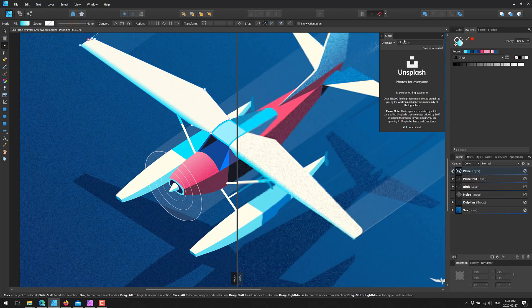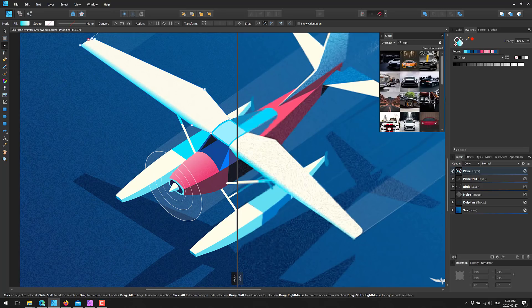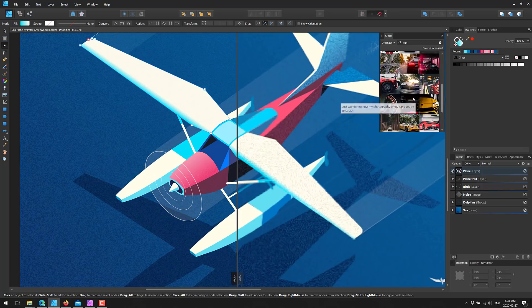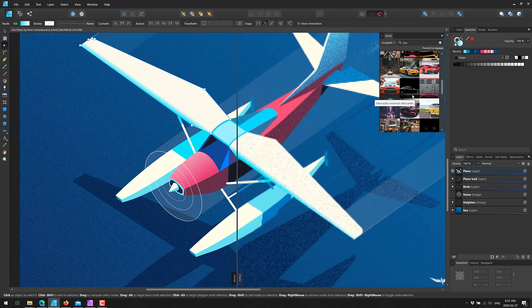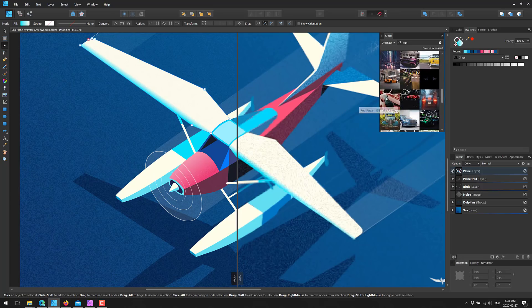We now have a new stock photo option. Once you've agreed to it, you've got access to Unsplash, Pexels, and PixelBay. You just come in here, search for something like cars, and you get access to a ton of royalty-free stock images that you can bring into your scene. Just drag and drop it in, and you have three different sets of libraries to go through.